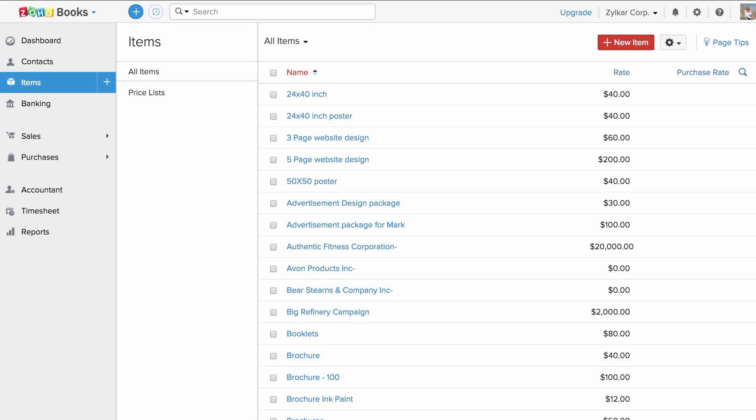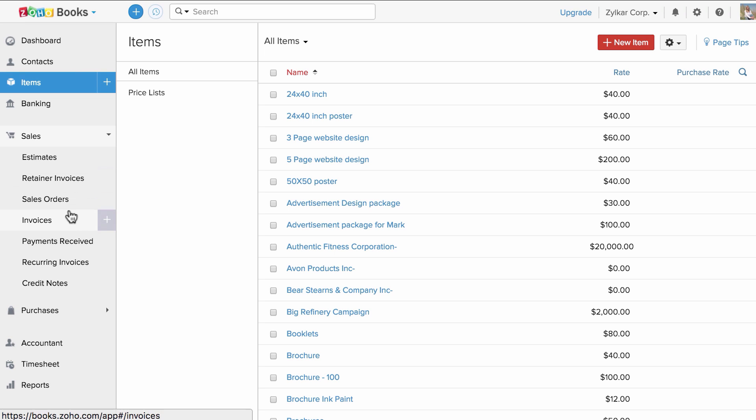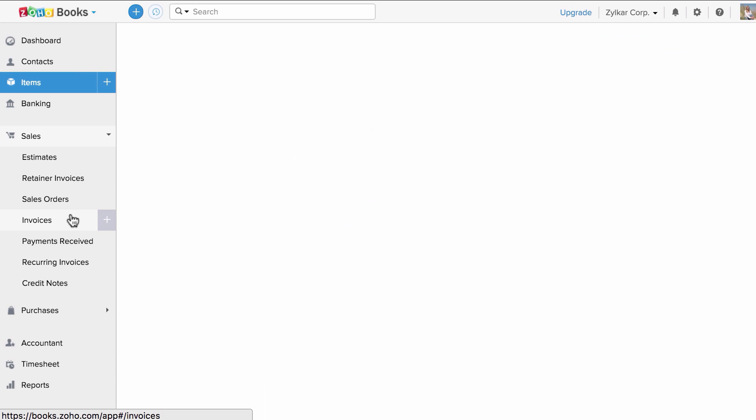In a similar fashion, let's see how to export invoices. Let's head to the sales section. Go to invoices.